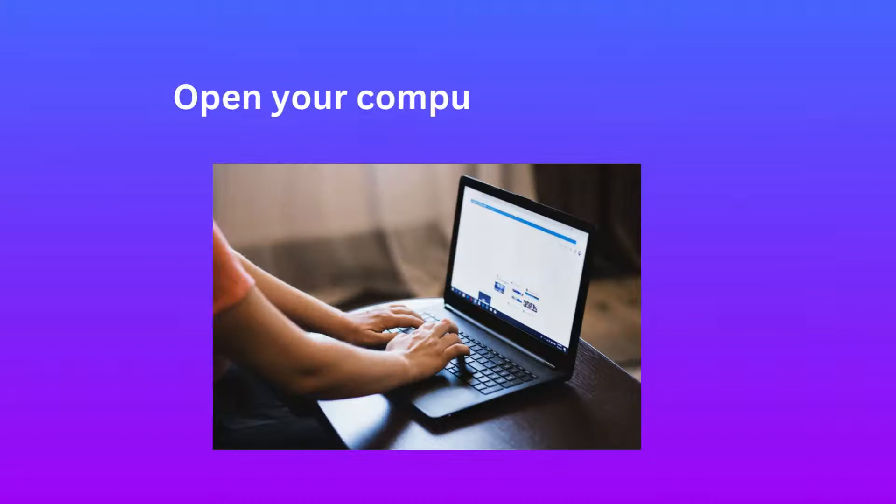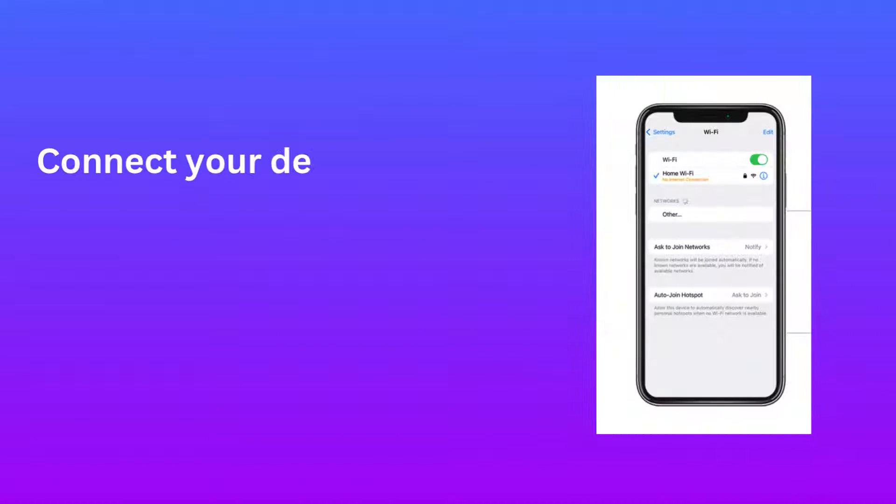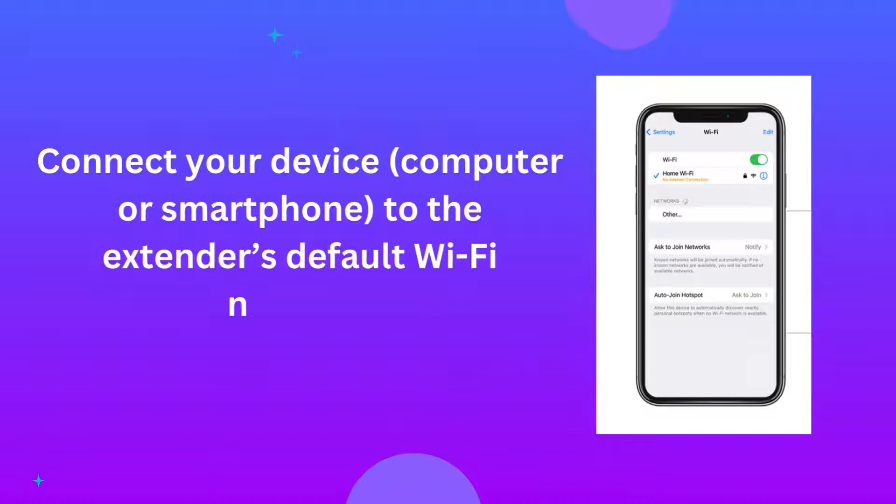Open your computer or laptop. Connect your device, computer or smartphone, to the extender's default Wi-Fi network.